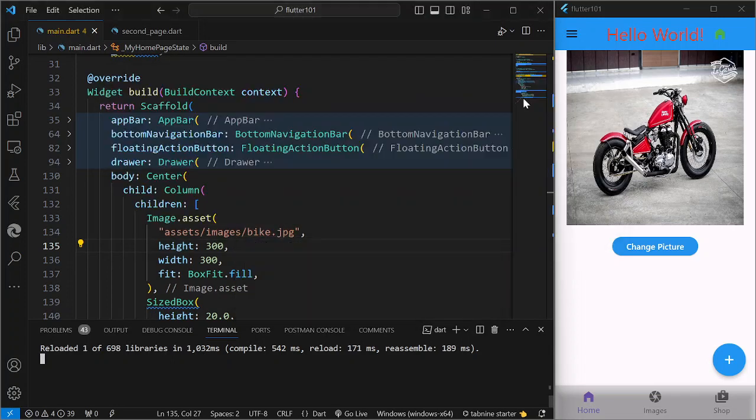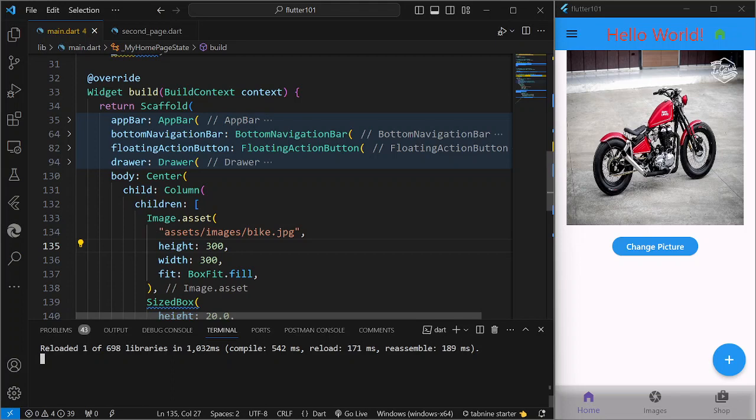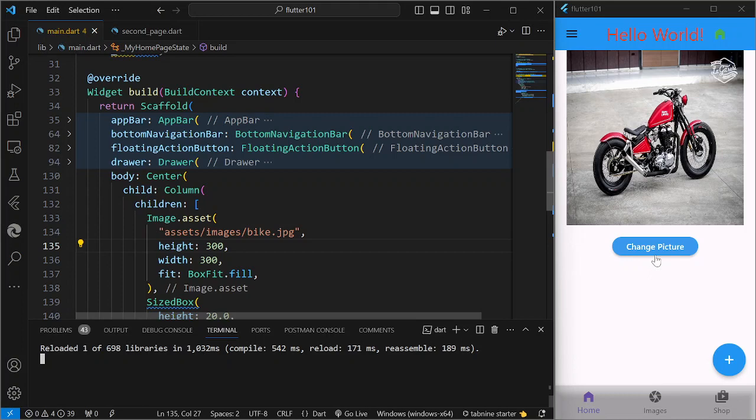We have here a very simple example. We have an image and a button. The button says change picture. So what will happen is that if I'm going to click on the change picture here, the picture on the image widget is going to change.